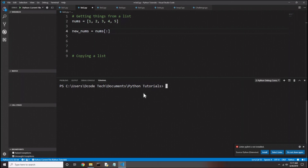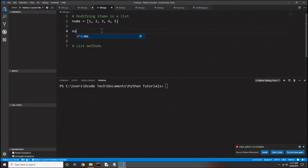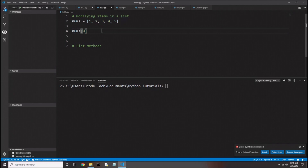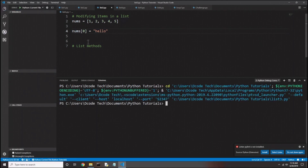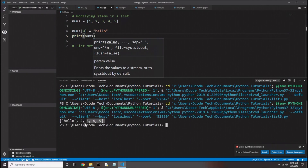Now let's look at how we can modify items in a list. In list3.py we have the same list. One simple way to modify an item is to use the index — the variable name with square brackets right after it, no assignment operator in between, and then the index inside the brackets. So to change the first element to 'hello', I'll put index 0, then the assignment operator, then the new value 'hello'. After printing nums, we get 'hello, 1, 2, 3, 4, 5'. That did actually modify the original list — it is not a copy.